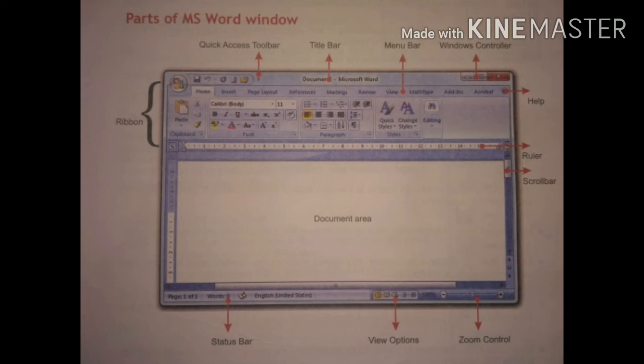Another important part of the Word window is Zoom Control. It is used to zoom out or zoom in the current document. The zoom range is from ten percent to five hundred percent. So these are the important parts of the MS Word window.